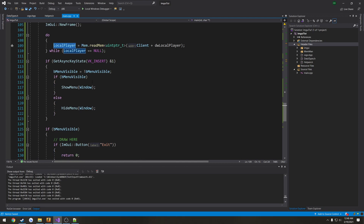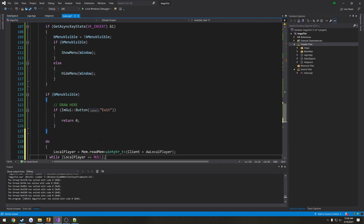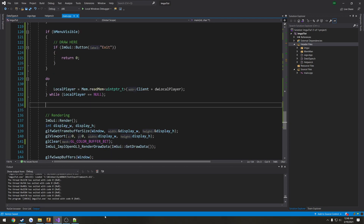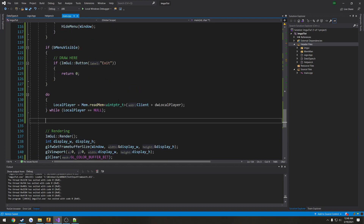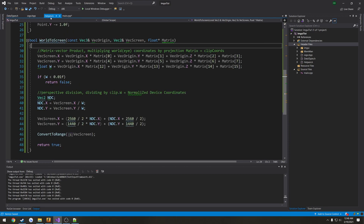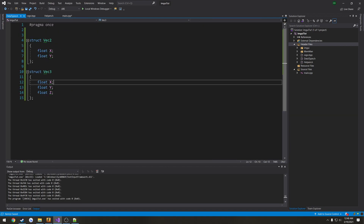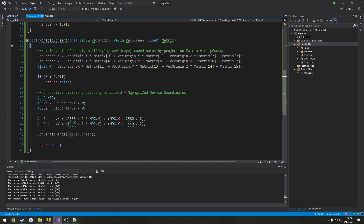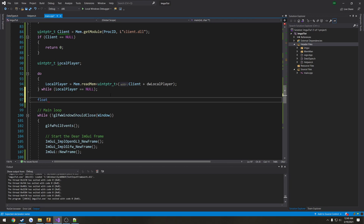Now let's go ahead and do everything below our window-related stuff. First things first, we need our view matrix — that is client plus the view matrix offset. We need to make a variable type for this. The way I have it set up for world-to-screen, it uses 16 total elements. So we need a float array with 16 elements in it: float view_matrix[16]. And this is what we're going to fill.